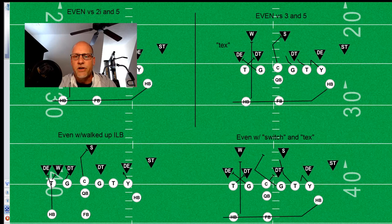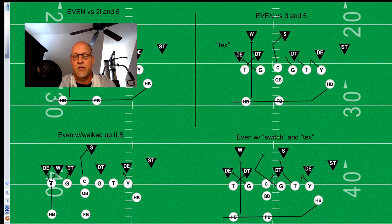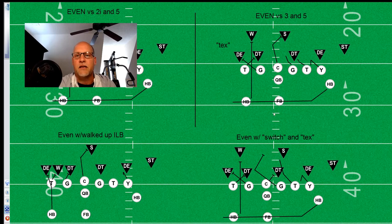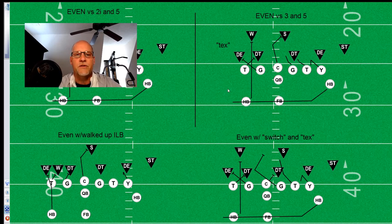Over here we've got an even front with a switch call and a Tex call. On the backside we're texting it, and on the front side just like we saw we've got a 3 and a 5. We're running it over here — you see your center blocking back on the 2i, that guard's wrapping around and picking up the backside linebacker. You guys have all of this to go over multiple times. Let's go ahead and take a look at the odd front.